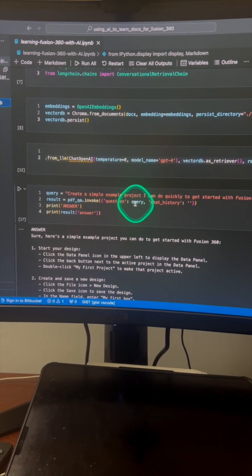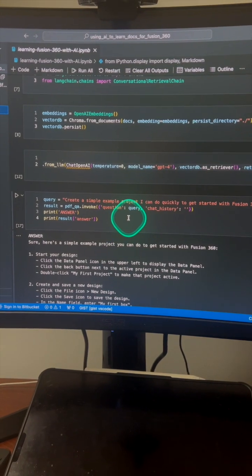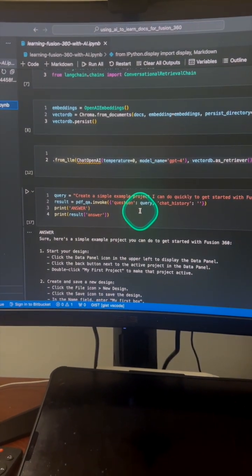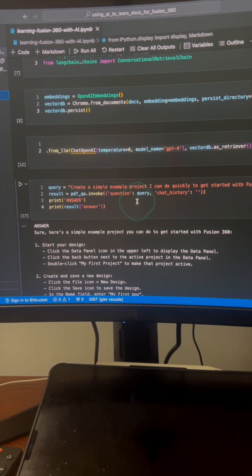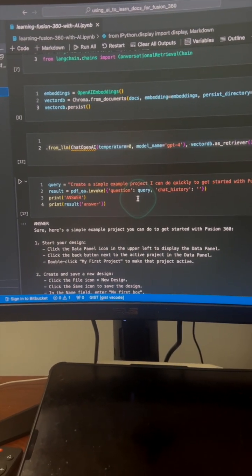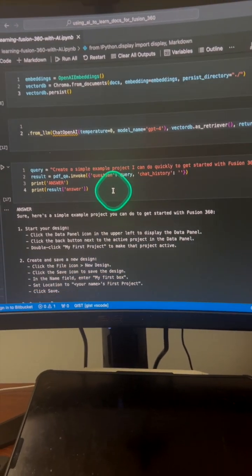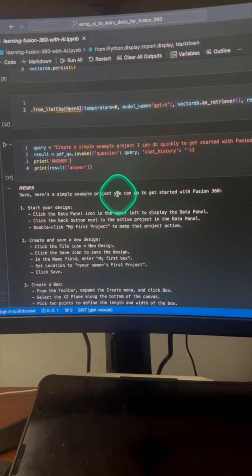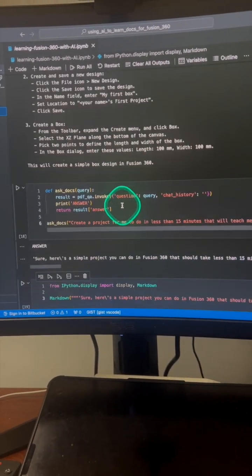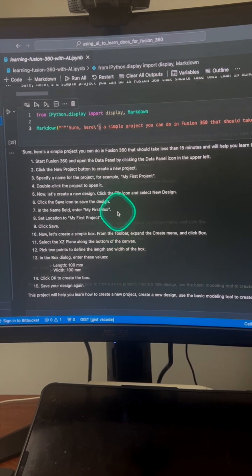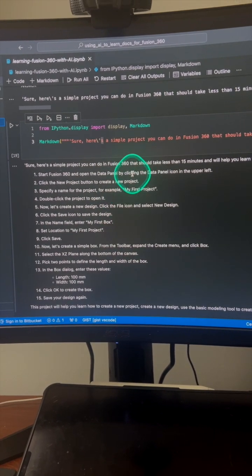And I built a little RAG, which stands for Retrieval Augmented Generation, which essentially means that I can talk to the PDFs. And now I can ask questions, and I even asked it to provide me with a simple project that I could do to learn Autodesk.